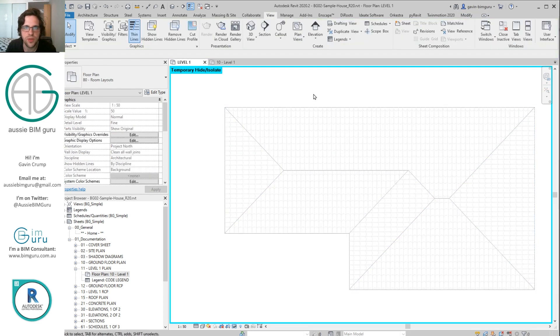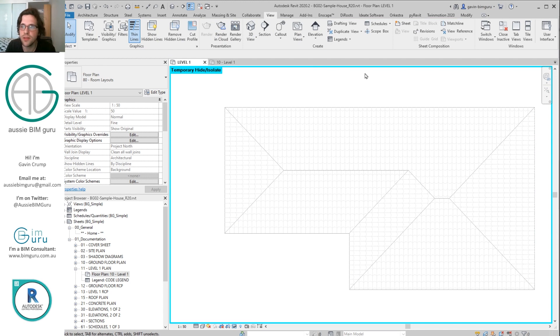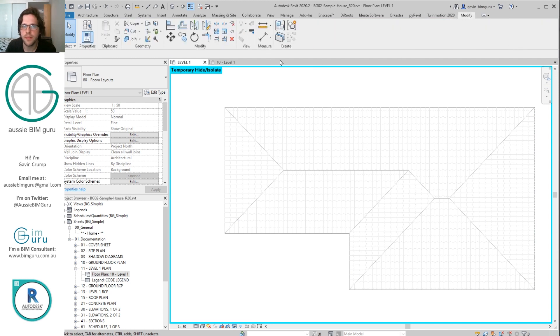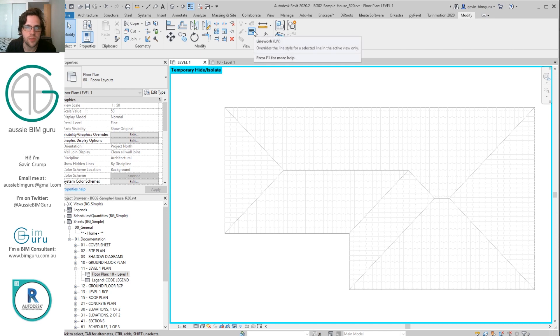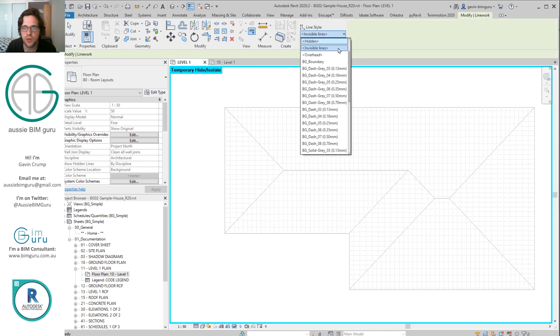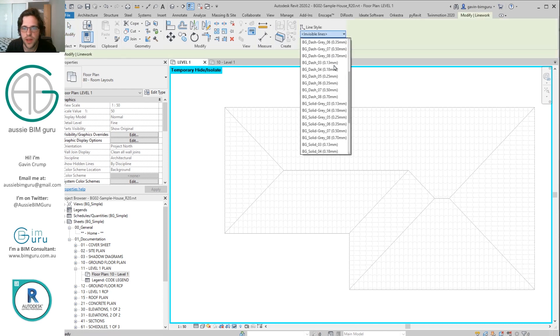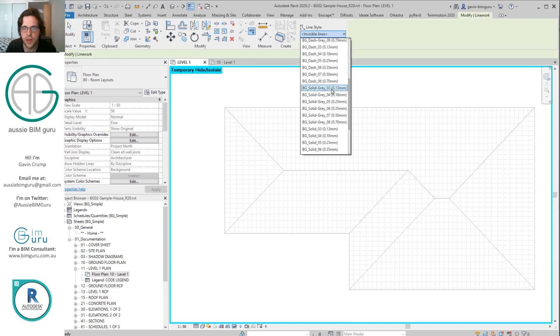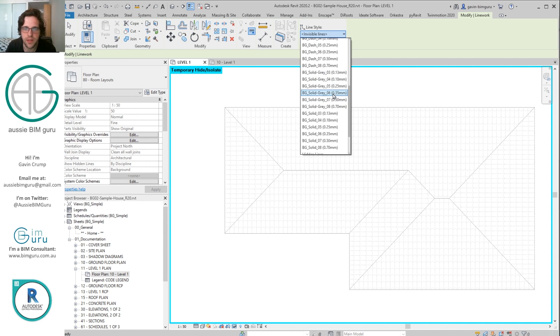Now in order to represent our roof, we're going to need to override its lines. So I'm going to go to modify and I'm going to use the linework tool. I'm going to just replace them with a gray, a black dashed line in this case. So I'm going to find dash three in my template.